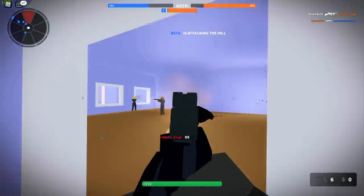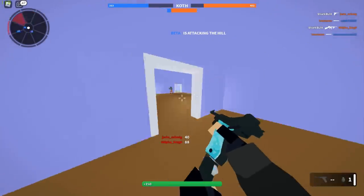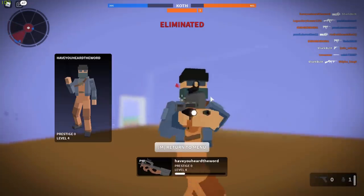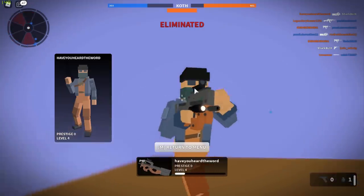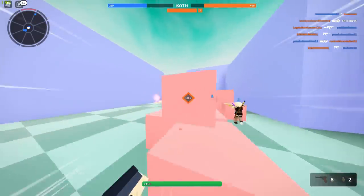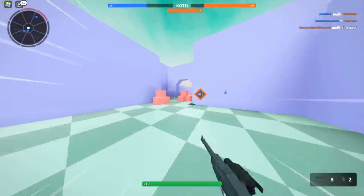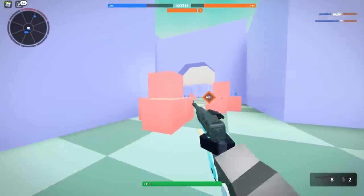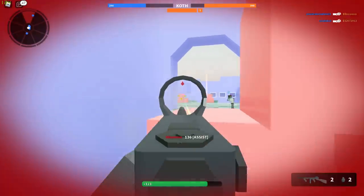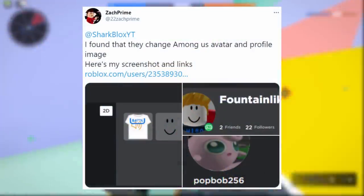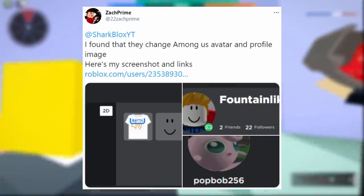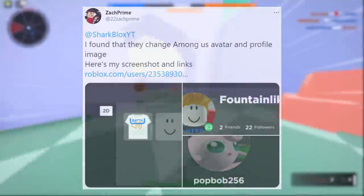That was about 4 days ago, and now many more people are suddenly realizing how to do this. Just today there were about three other Roblox players who also did this t-shirt exploit — maybe it was the same guy, but they all had insane looking Roblox characters. Shoutout to Zach Prime on Twitter, who first notified me about this. He said: 'Sharkblox, I found out they can change their avatar into an Among Us avatar and profile image — here's my screenshots and the links.'